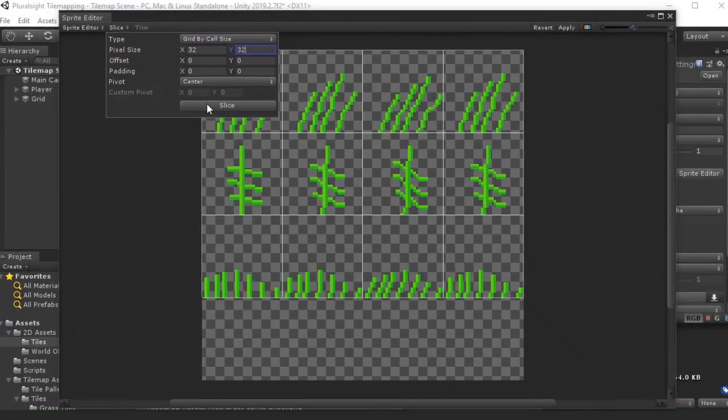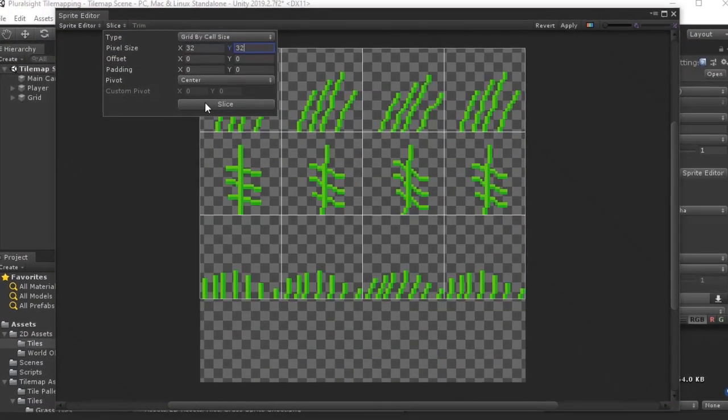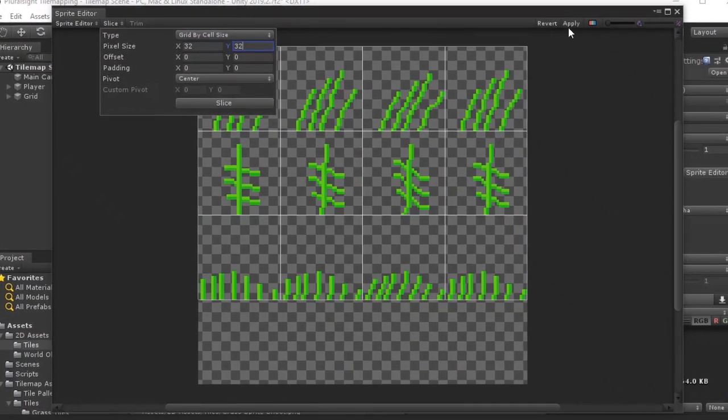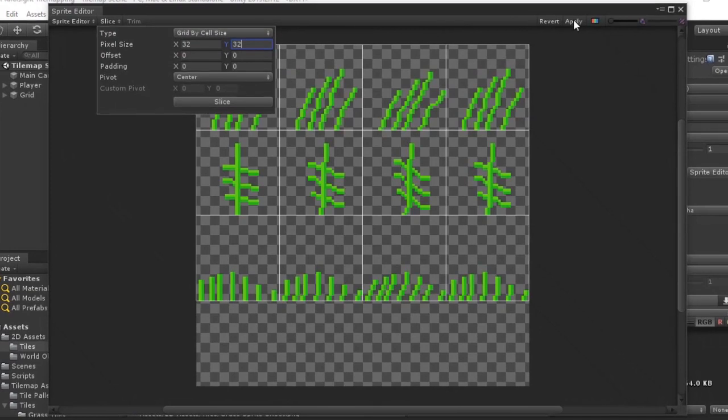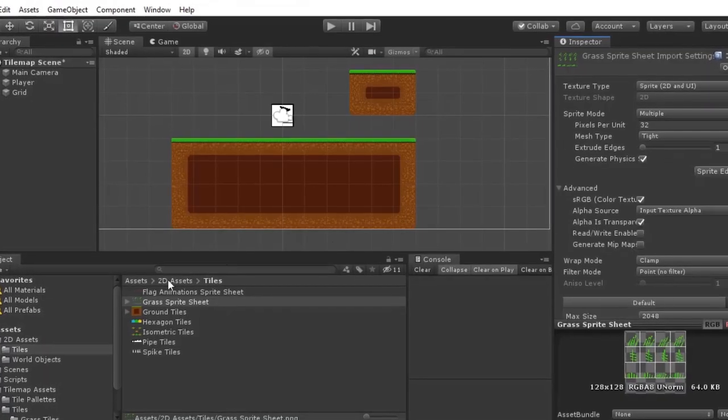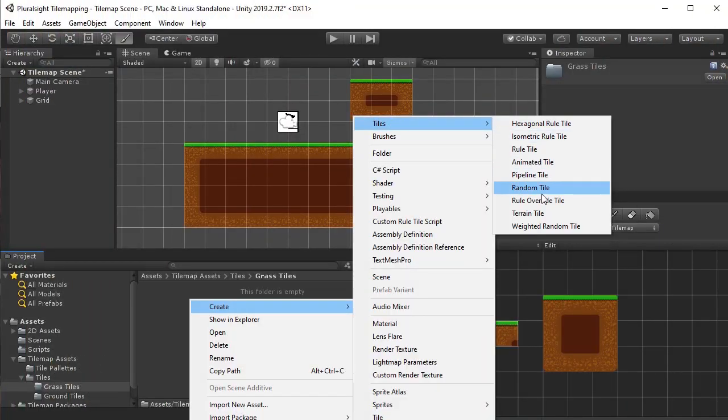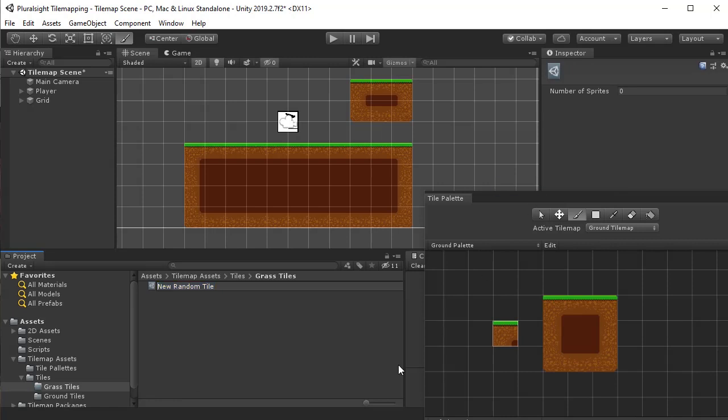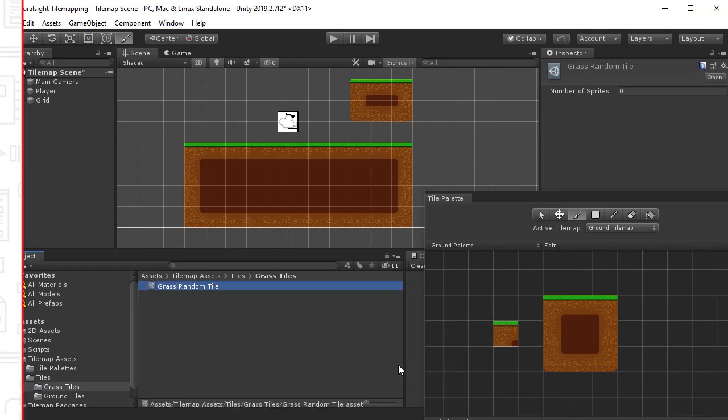Tile mapping is a facet of level design that focuses on reusing the same art assets seamlessly to save time. In this course, we're going to be going over Unity's Tile Palette tool, a tool that makes making levels easy and cost-effective on both the level design and art end.